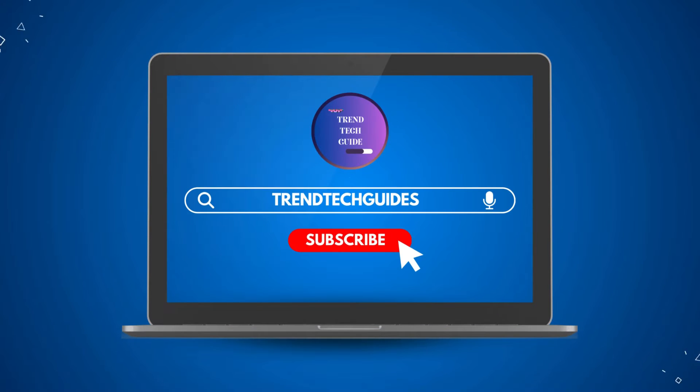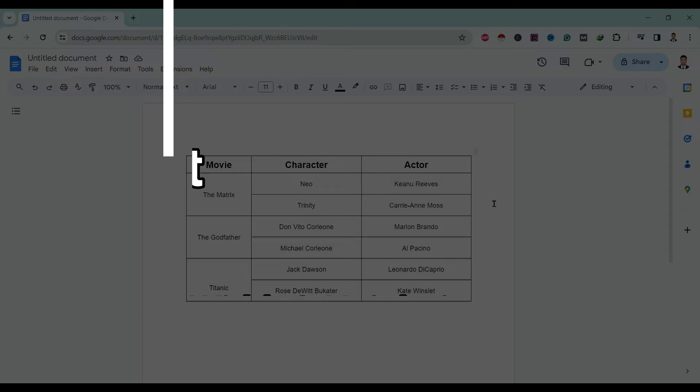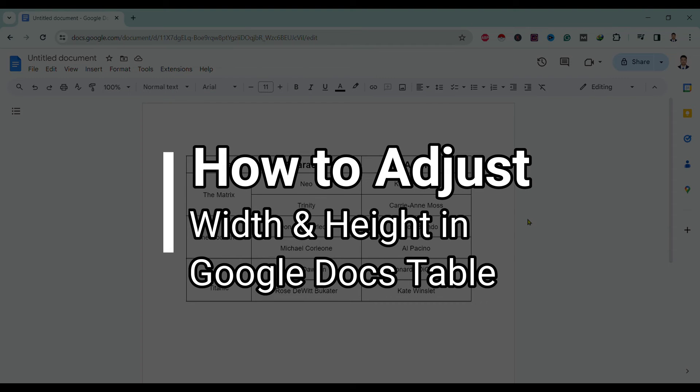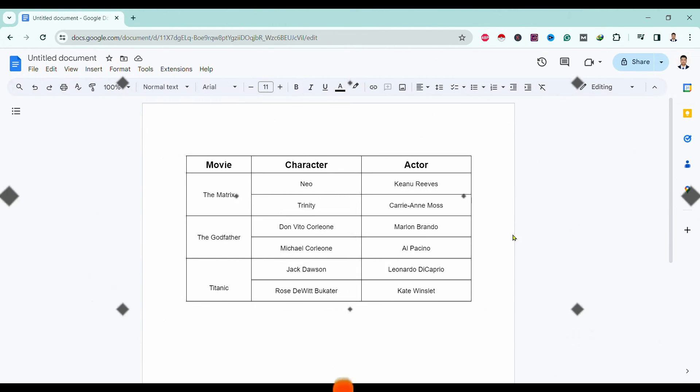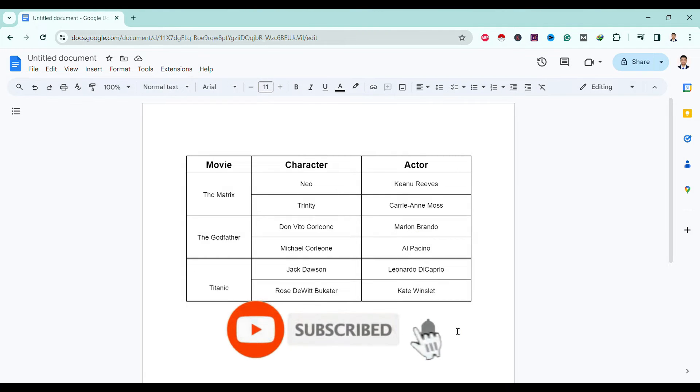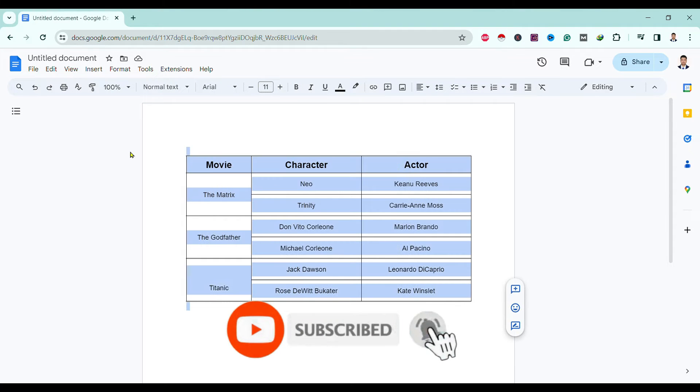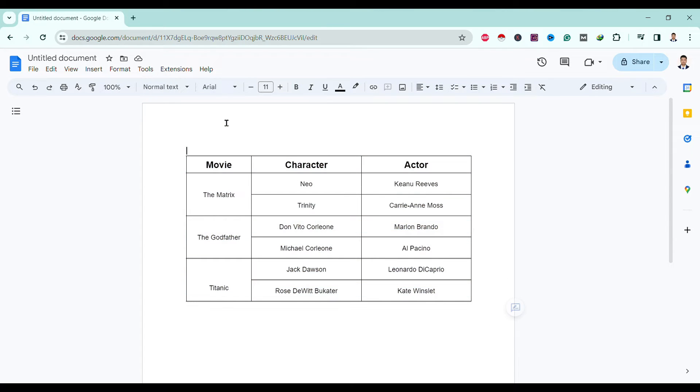Hello friends, welcome to Trend Tech Guide. Today I'll guide you through how to adjust width and height in Google Docs table. So let's start. Over here you can see I'm here in Google Docs. Here is one of my tables.